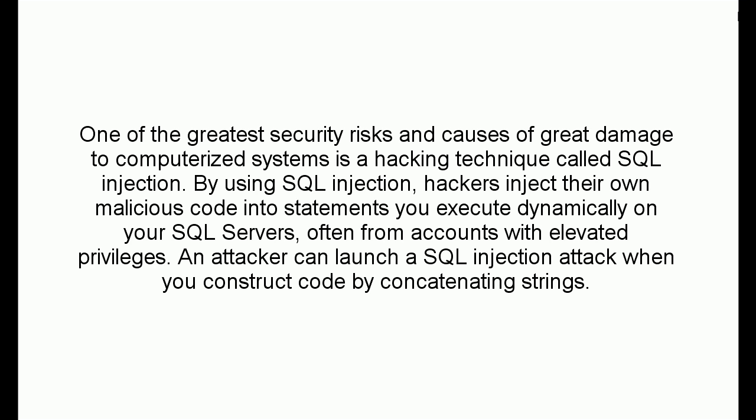By using SQL Injection, hackers inject their own malicious code into statements you execute dynamically on your SQL servers, often from accounts with elevated privileges. An attacker can launch a SQL Injection attack when you construct code by concatenating strings.